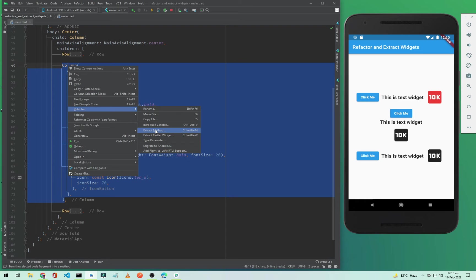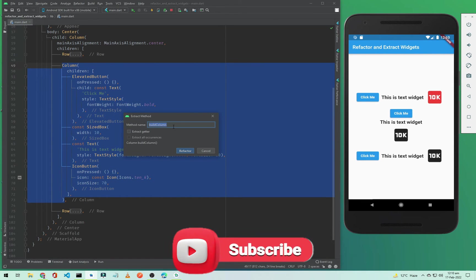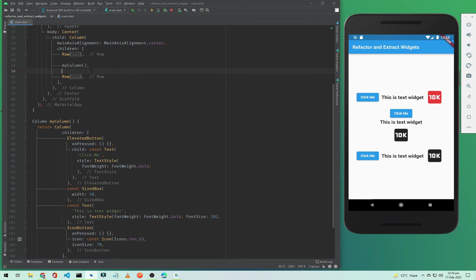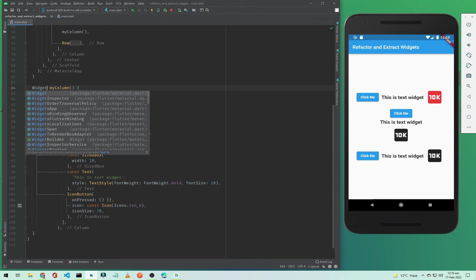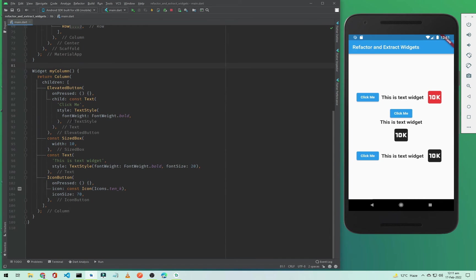Click on Extract Method and it will ask you to give a name to this method. I'll simply call it 'myColumn' and click Refactor. Now we have our extracted method below the main widget. You can also change the return type from Column to Widget since it returns a widget. If I save, nothing visually changes in the app.